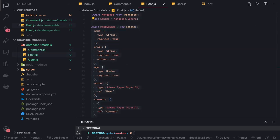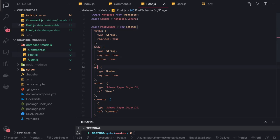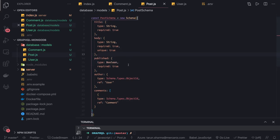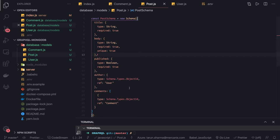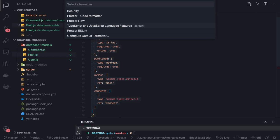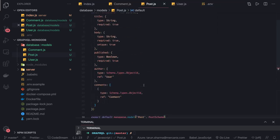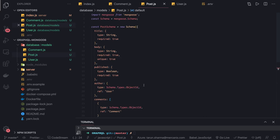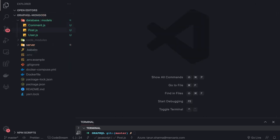In the Post schema we also need to change the attributes to title, body, and a published boolean flag. This is how we define models in Mongoose — similar to what Sequelize does for MySQL, but Mongoose does it for MongoDB. All schema definitions are done and now we can export all these models.